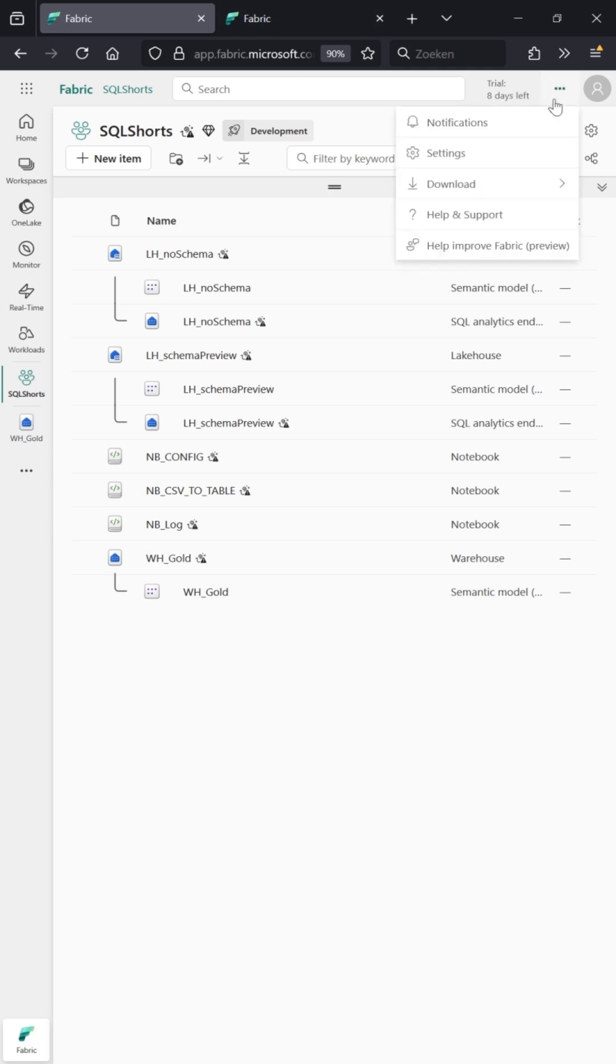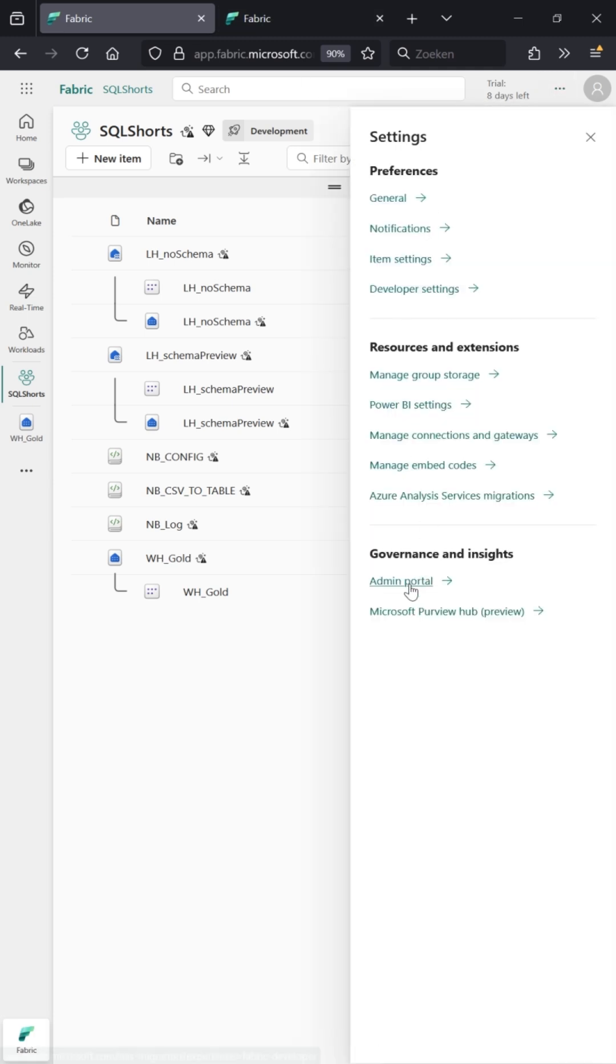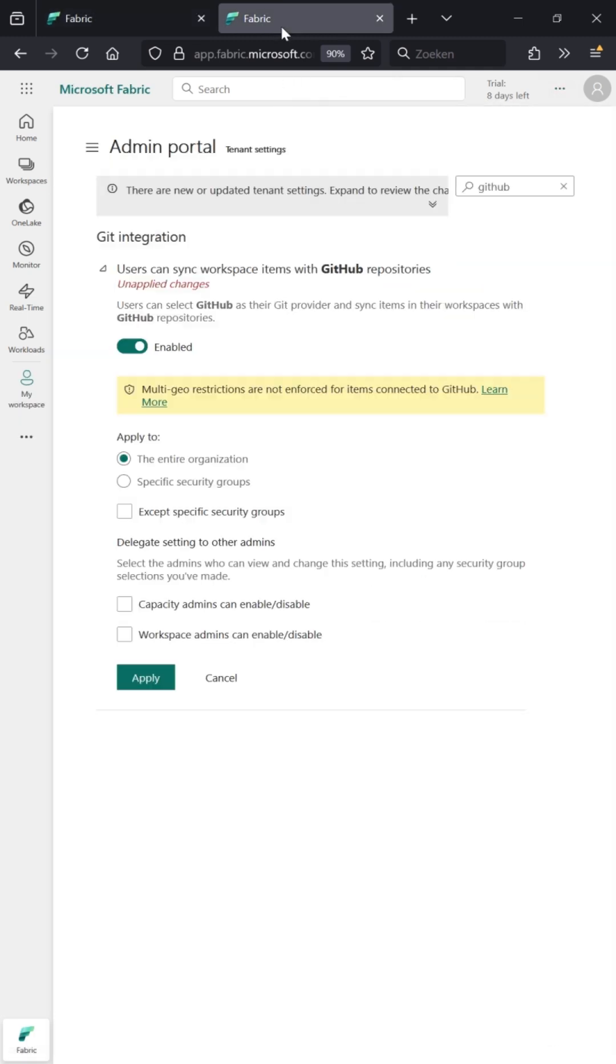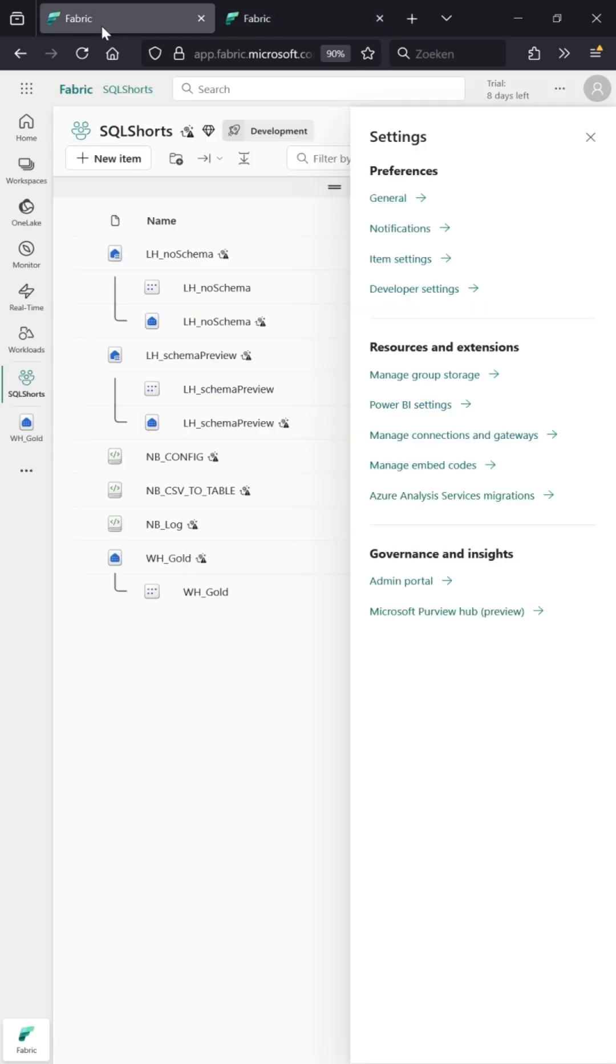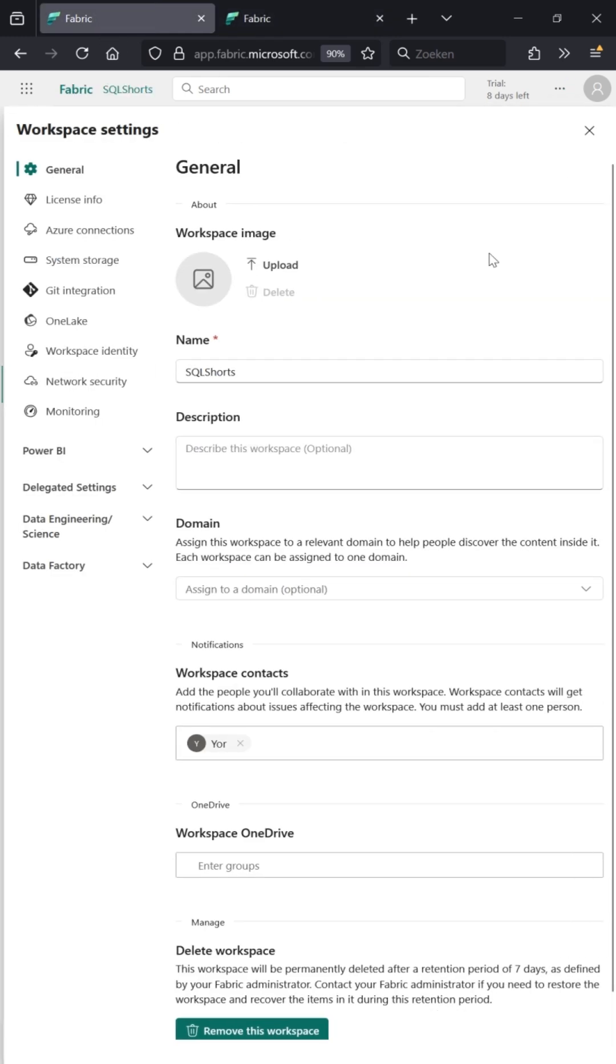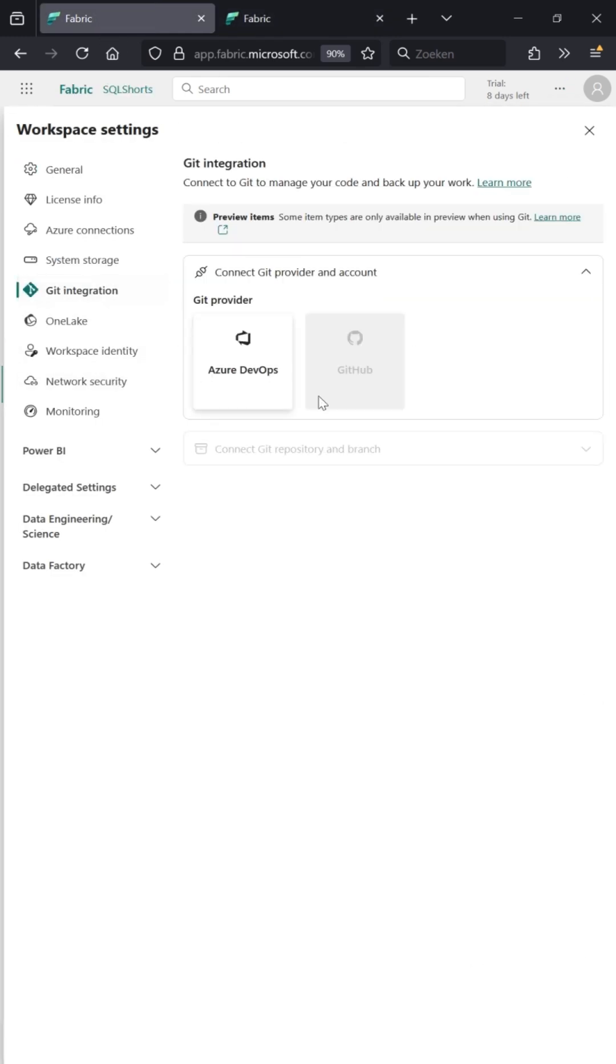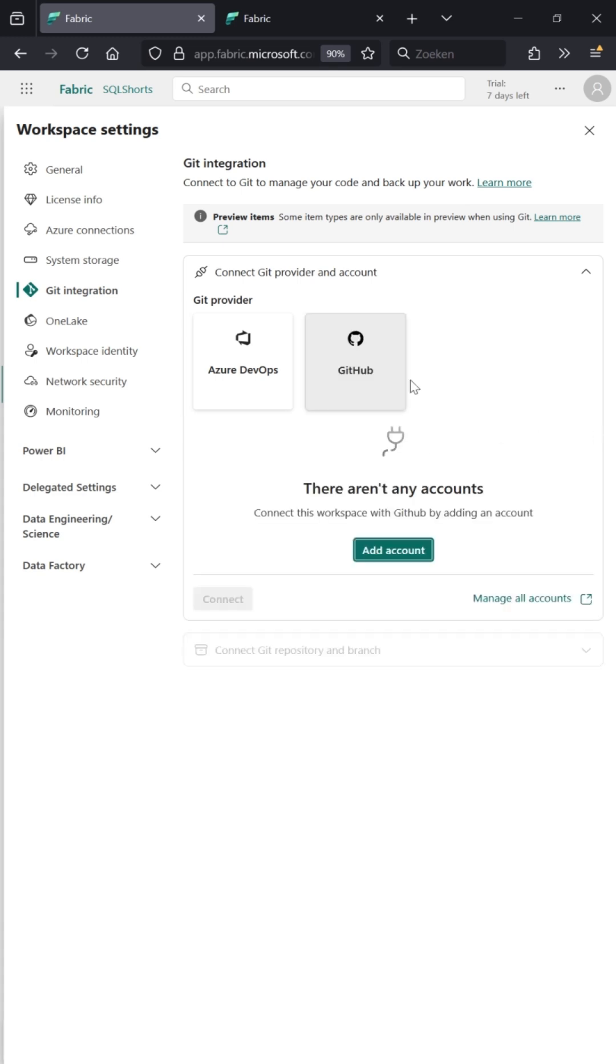Go to settings, click on the admin portal, and then in the admin portal look for GitHub. You can then enable GitHub. This can take up to 15 minutes to be applied, so let's wait. When we go back here to our workspace settings, we can select it.